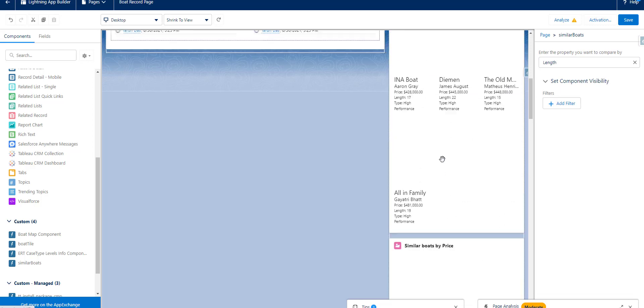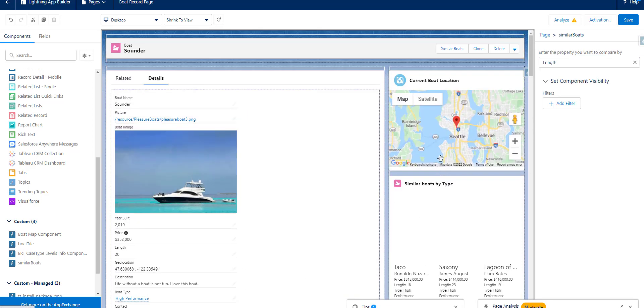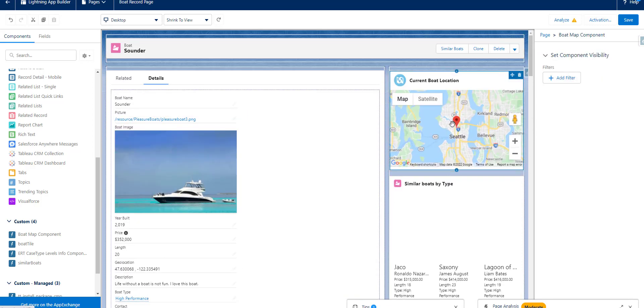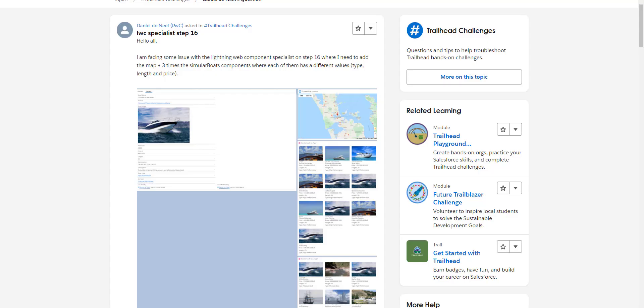So I made a mistake that you need to put boat map component as well. You save this, activate for this page, activate this as a default org for this default org. And then once you do that,